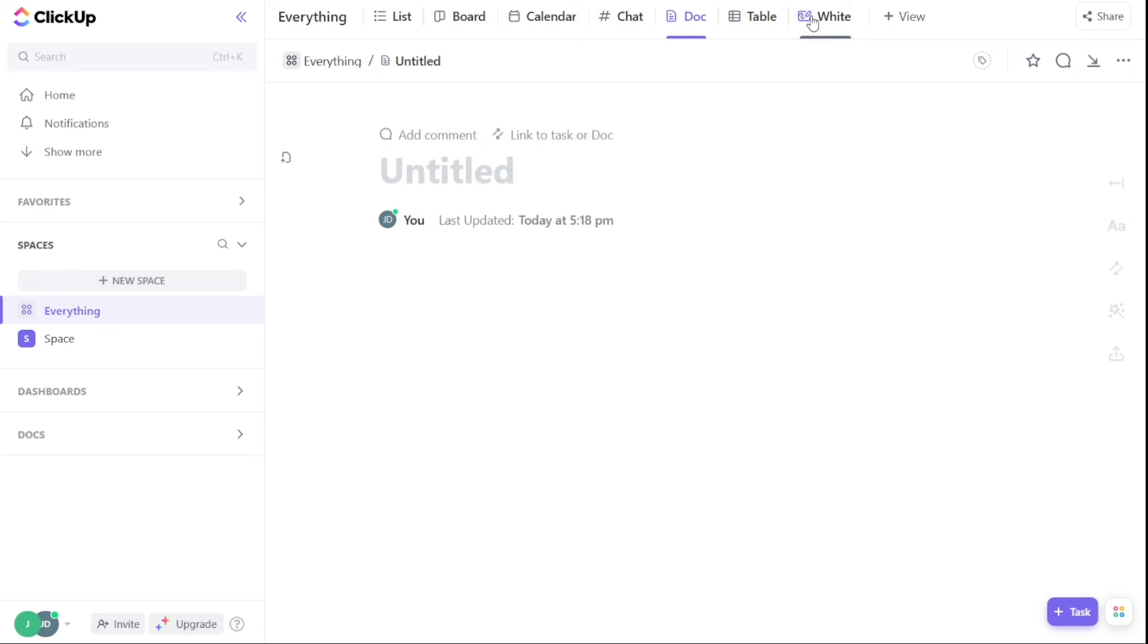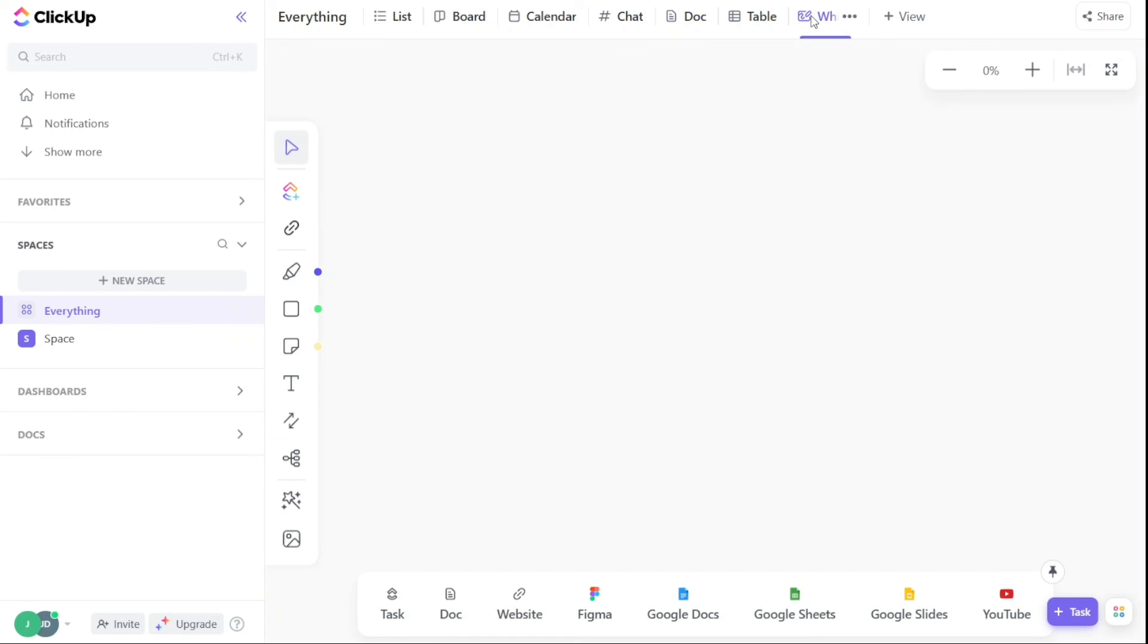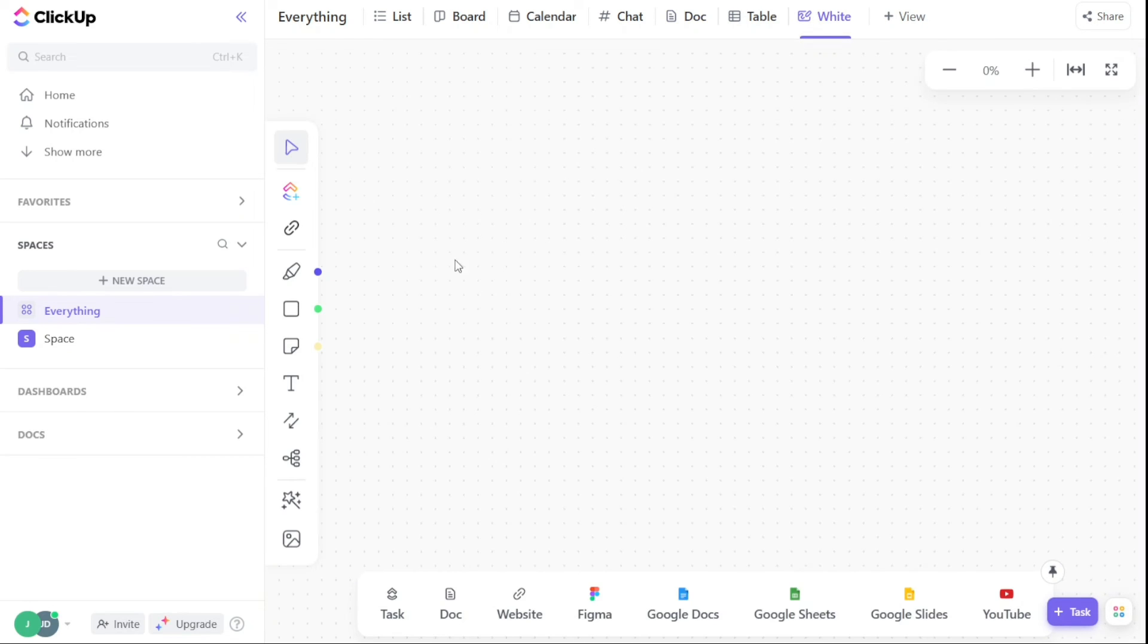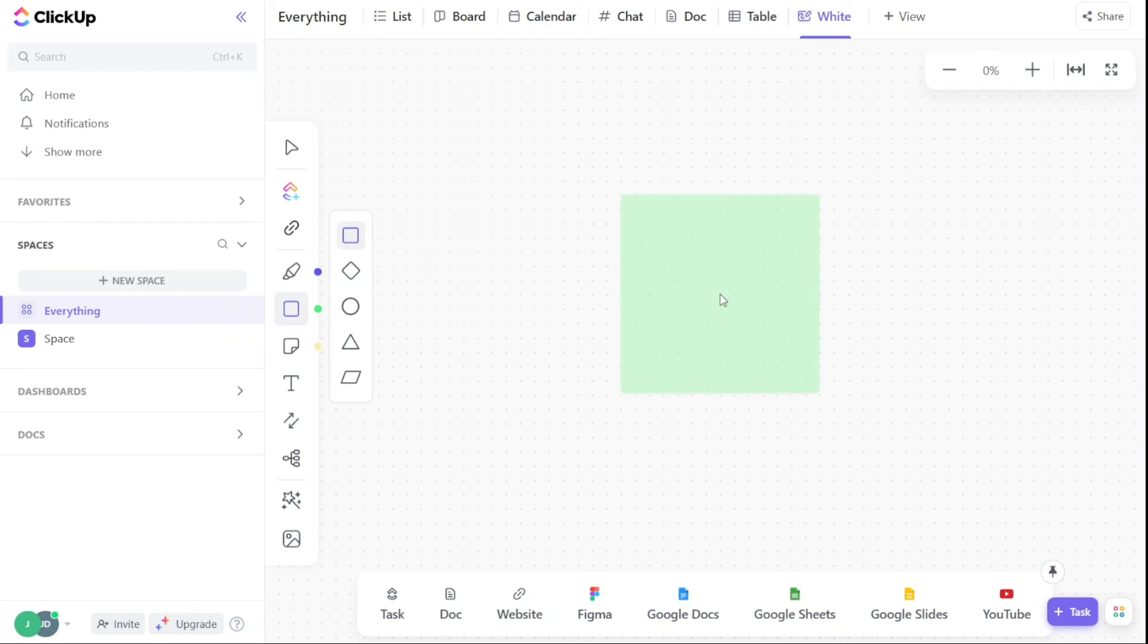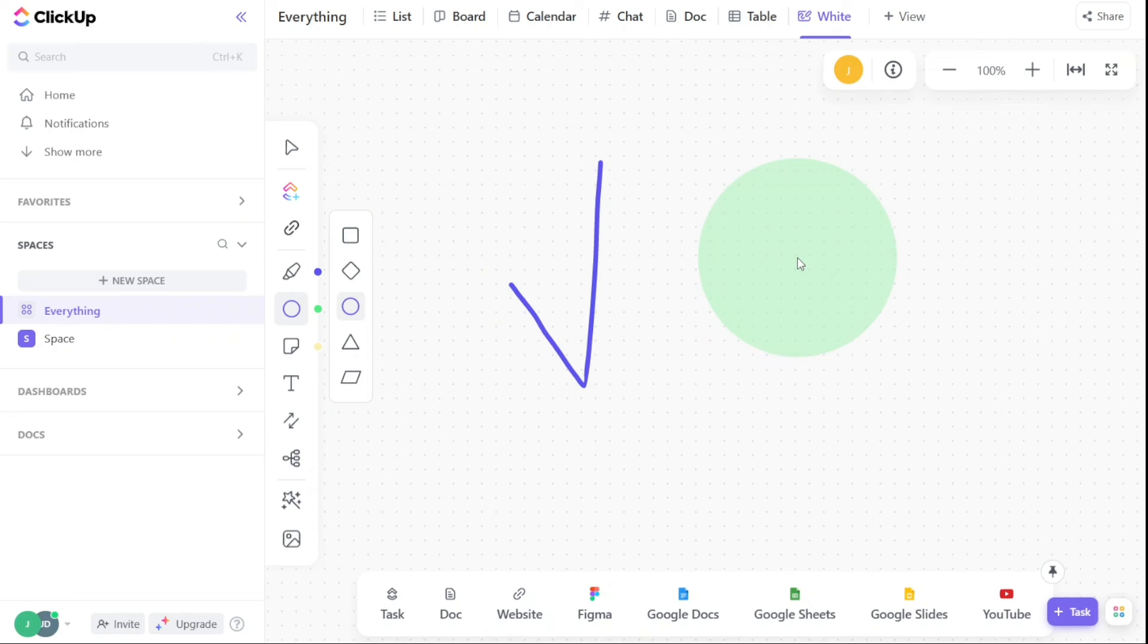However, there are some cons to using ClickUp. Steep learning curve due to the number of available features and level of customizability, glitchy app on Android, and lacks project management board.